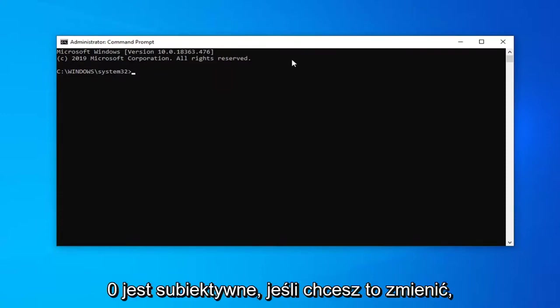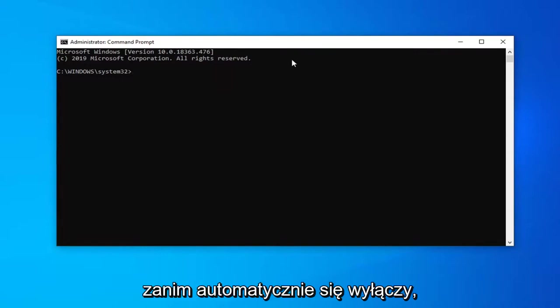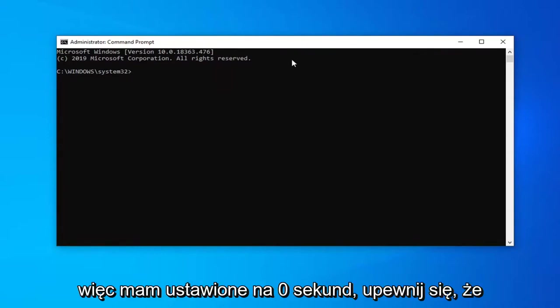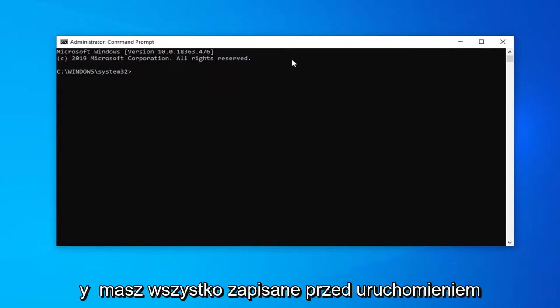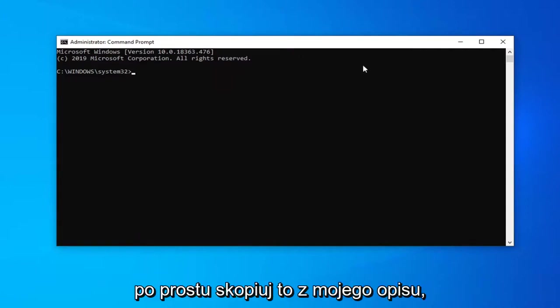The zero is subjective if you want to change it. That's basically how long Windows 10 has before it will automatically shut down. So I have it set to zero seconds. Make sure you have everything saved before you run this command. We're going to go ahead and just copy that from my description.